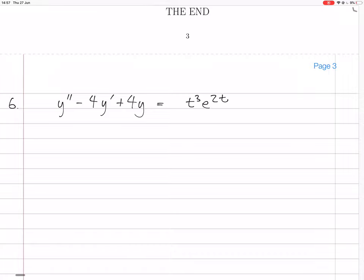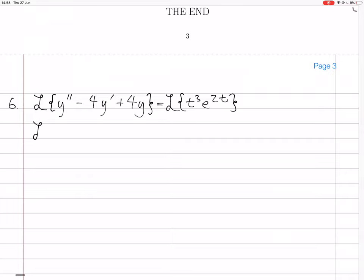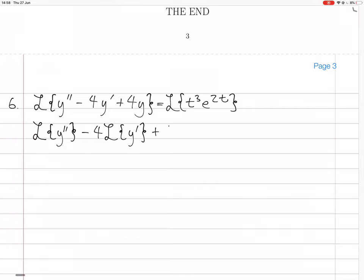We take the Laplace transform on both sides. The Laplace transform is linear, so the left-hand side becomes the Laplace transform of y'' minus 4 times the Laplace transform of y', plus 4 times the Laplace transform of y.